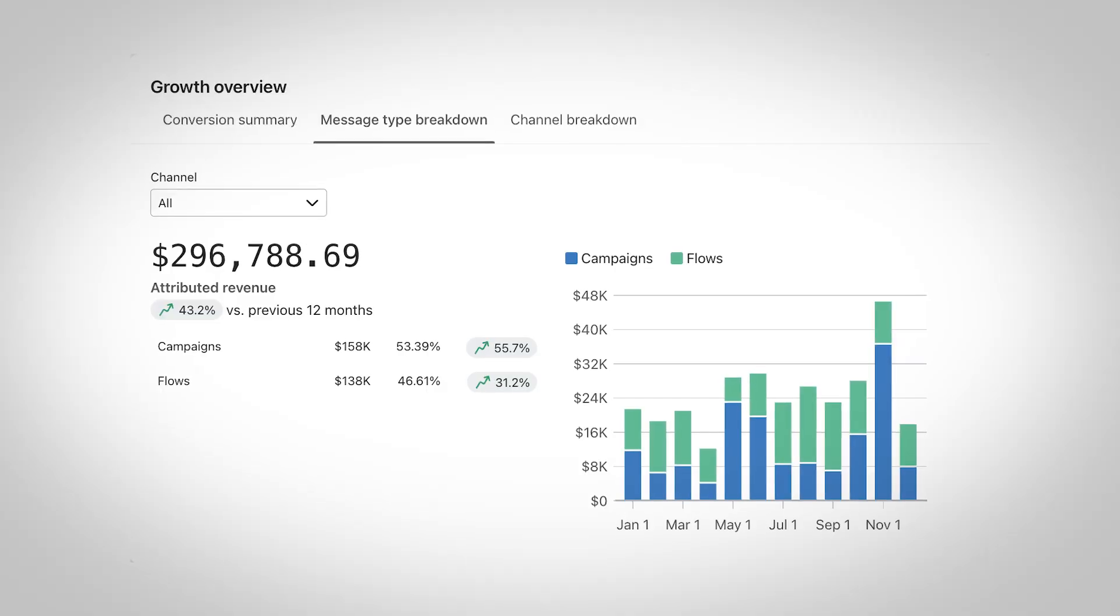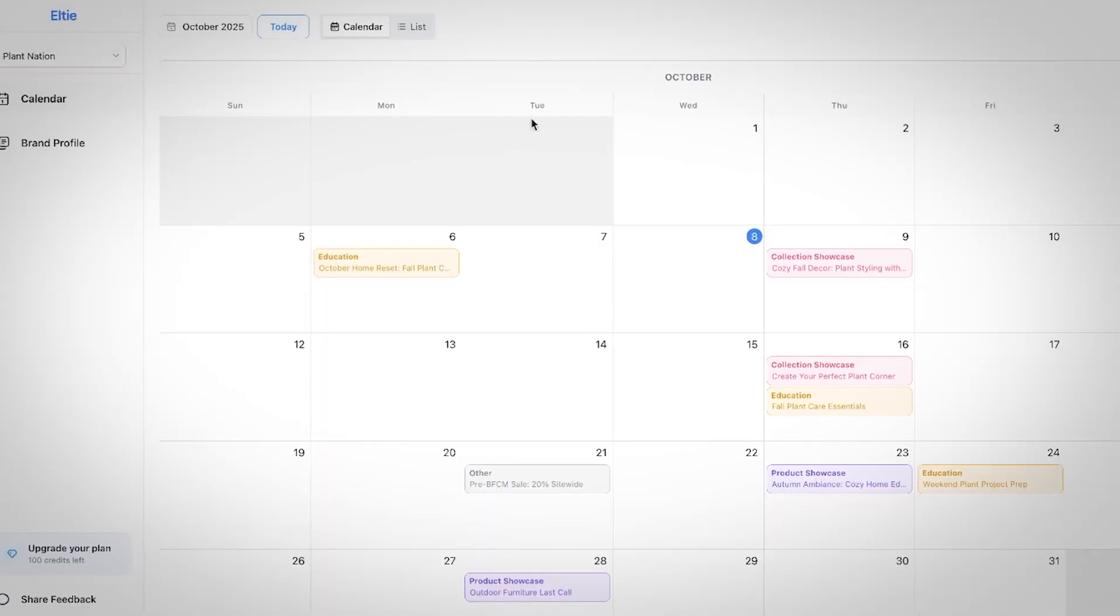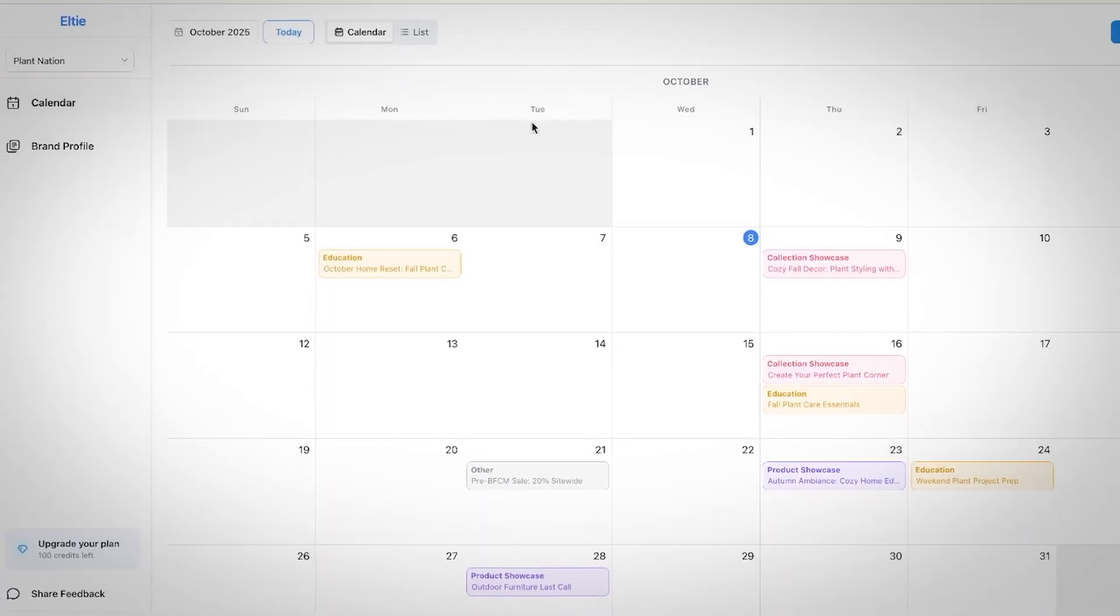Elty was built to solve both and do one thing exceptionally well: generate maximum revenue from your email campaigns and deliver the highest possible ROI on your Klaviyo bill. Elty connects directly to your Shopify account and your Klaviyo account. It learns everything it needs to know about your products, your customers, your seasonality, and then it builds out a complete campaign calendar for you.